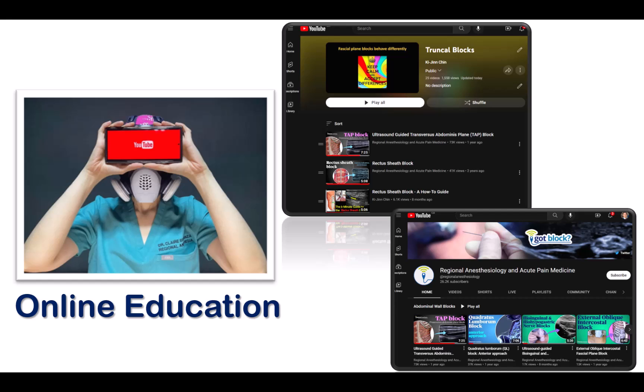For further information on specific techniques, there is plenty of online material available. One recommended source is the YouTube channel Masterminded by Jeff Gadsden out of Duke University's anesthesiology department, which has fantastic videos that are both brief and informative. Some of this content has been curated into a playlist that also includes additional videos, with links in the description.